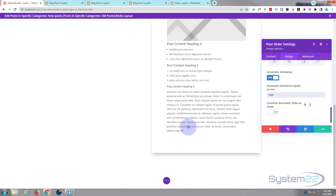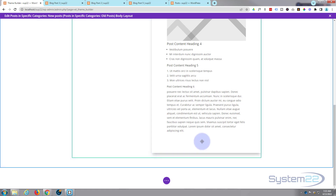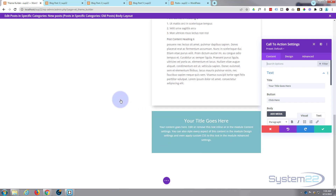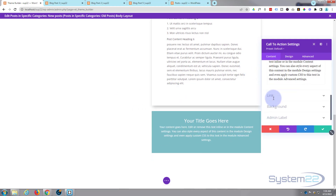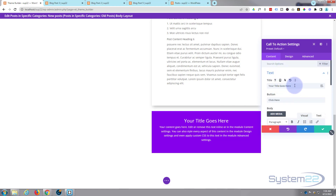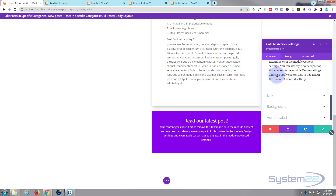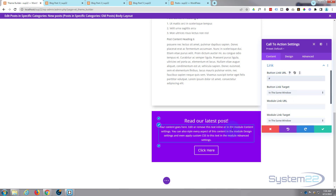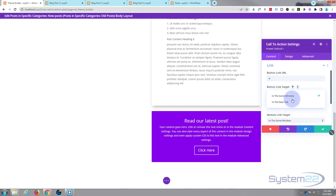Under here we can have a call to action saying something like 'Read our latest posts.' Add a new module — there's the call to action. Change the background color, add your title — something like 'Read latest post' — and set the button text to 'Click here.' Note the button won't appear until you add a link, so add your blog page URL. Best practice: keep same-site links in the same window, and open off-site links in a new tab.